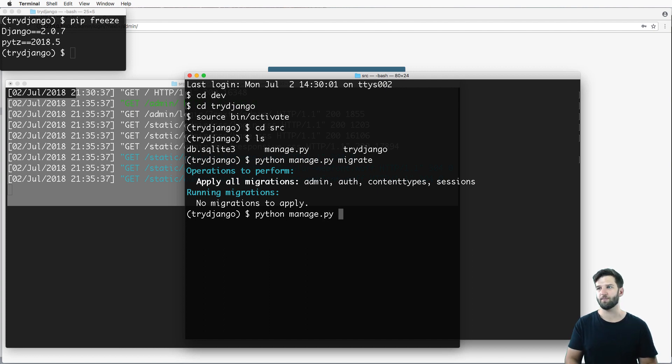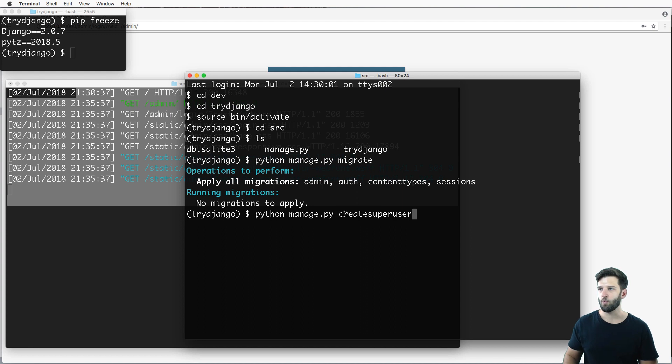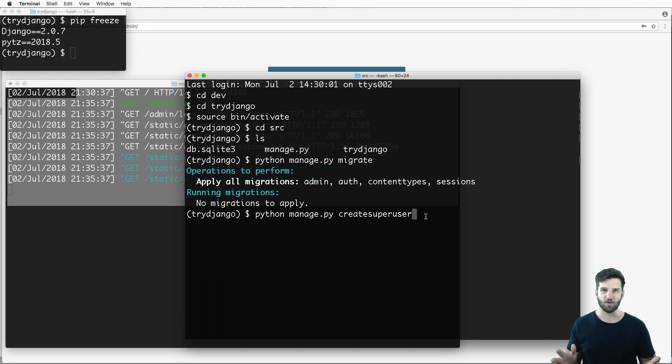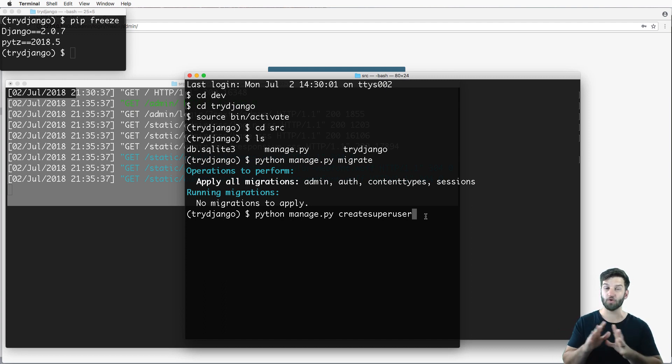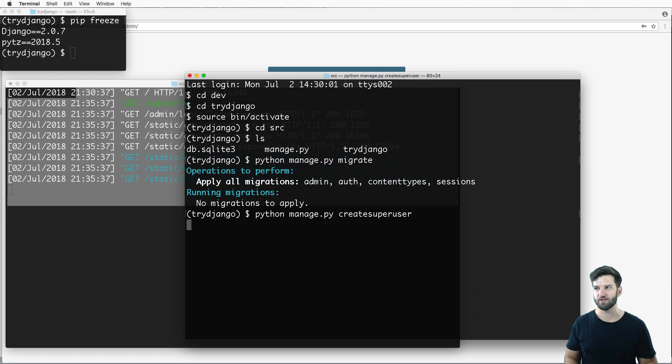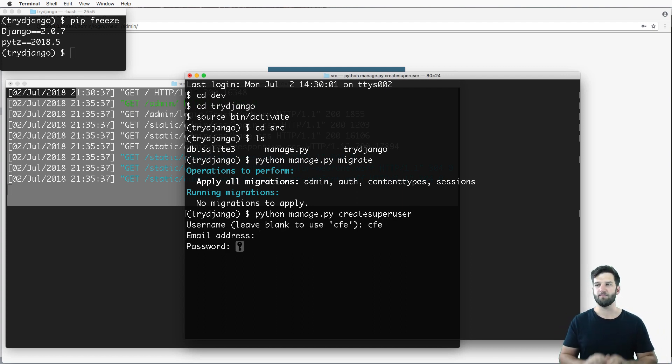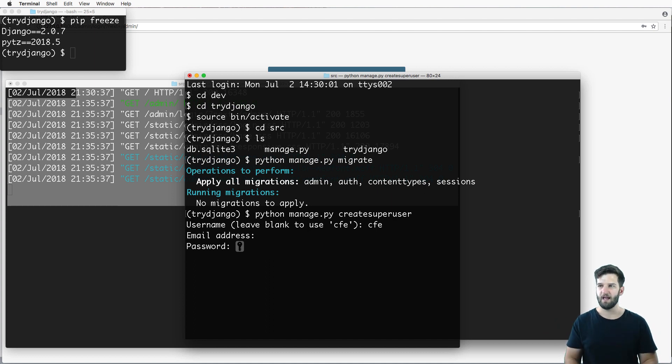And that is python manage.py createsuperuser. That one command will allow us to create a user that has access to the admin. This is not a regular user, this is the ultimate superuser. So the user that you'll end up using. In my case, I'm going to use the username of CFE. I'm going to leave the email address empty, and then I'm going to type my password.